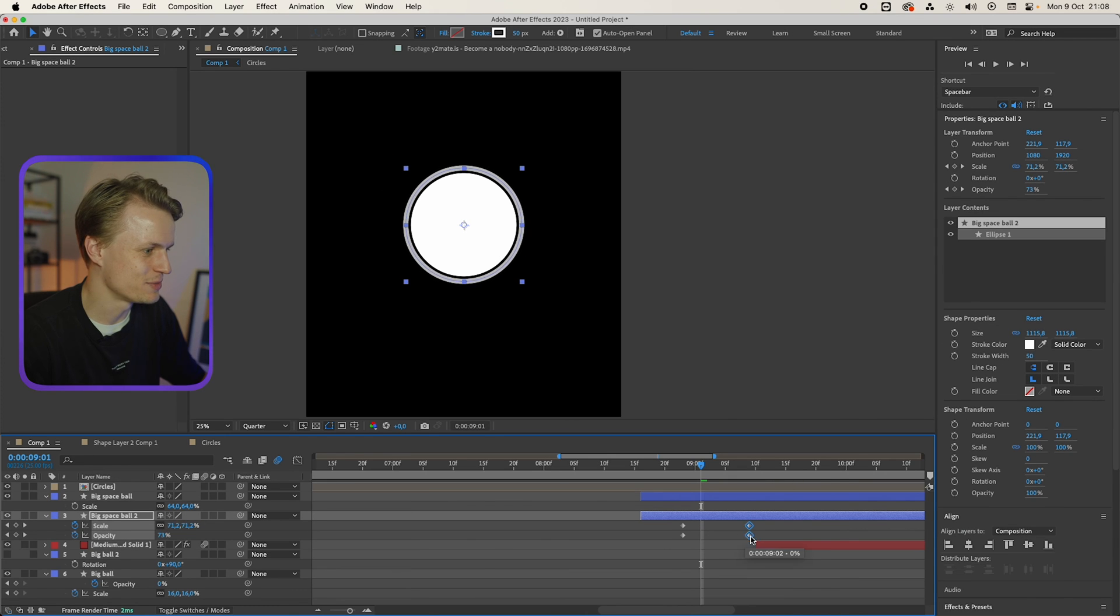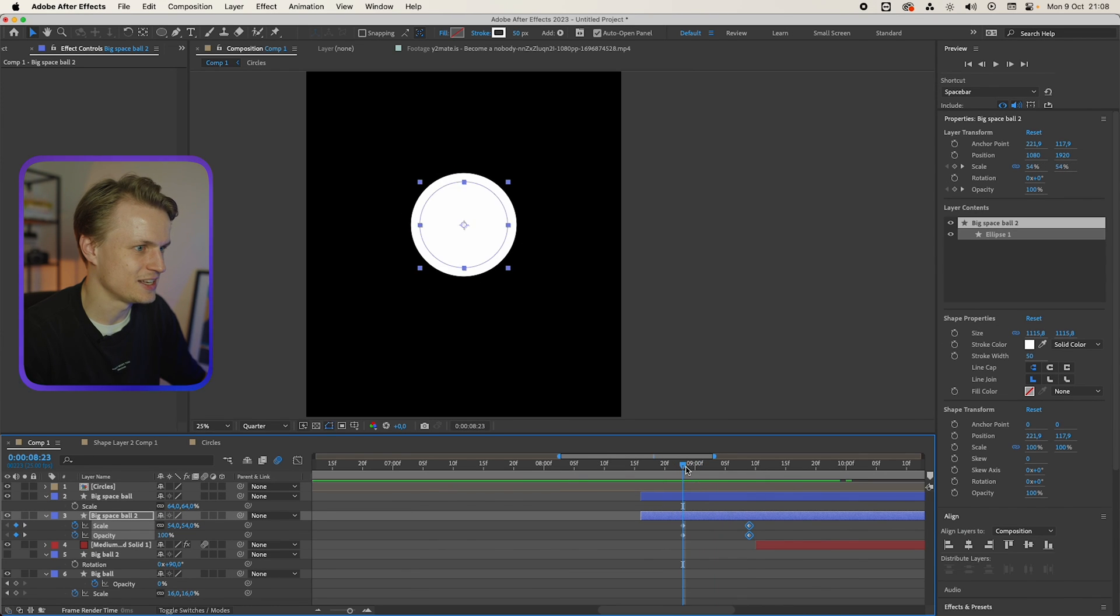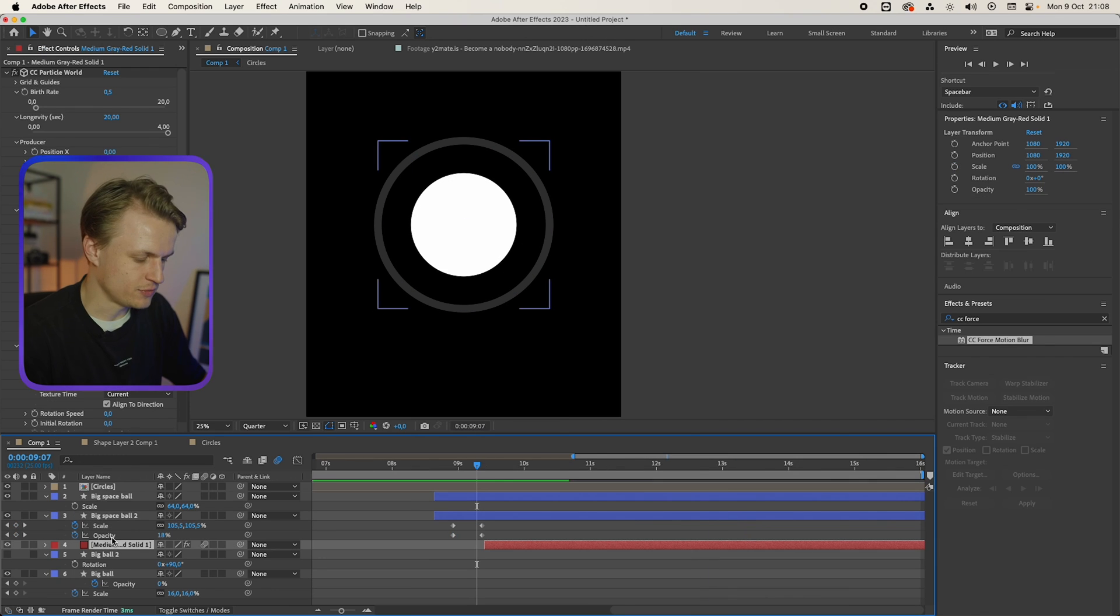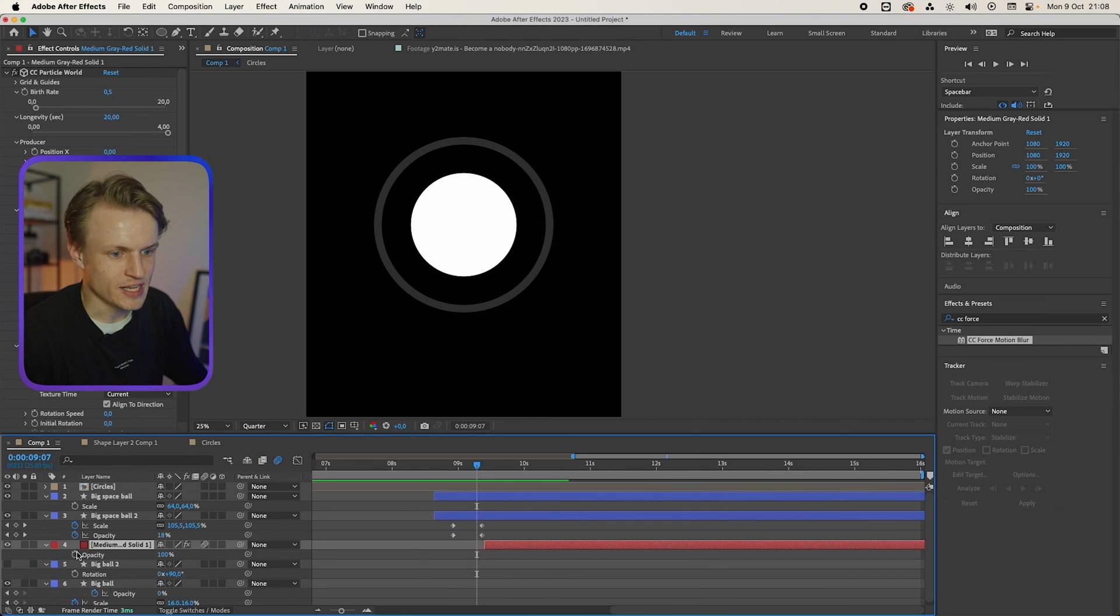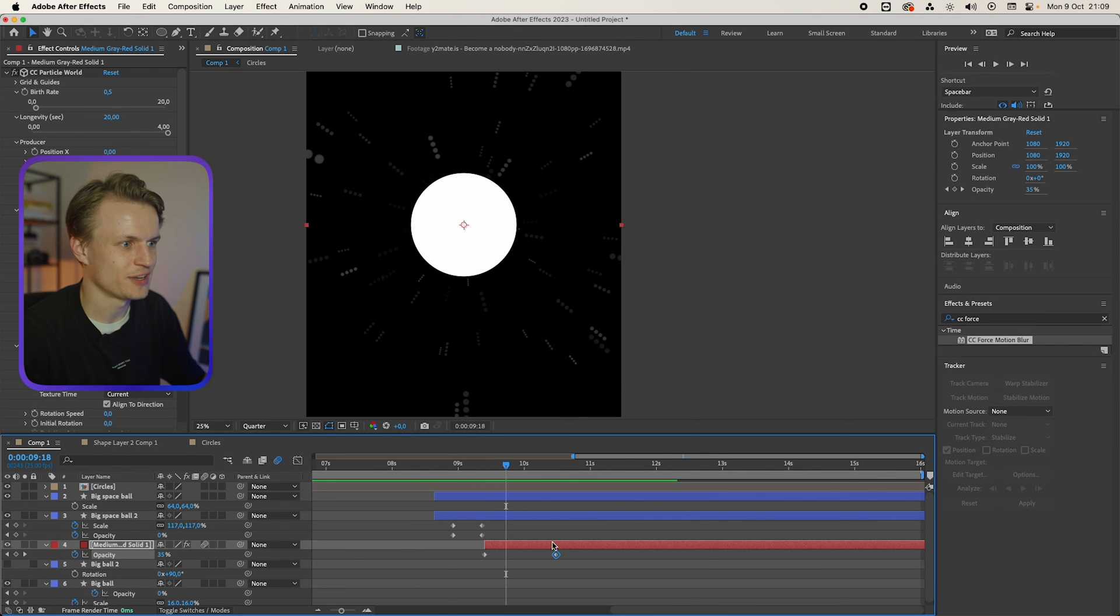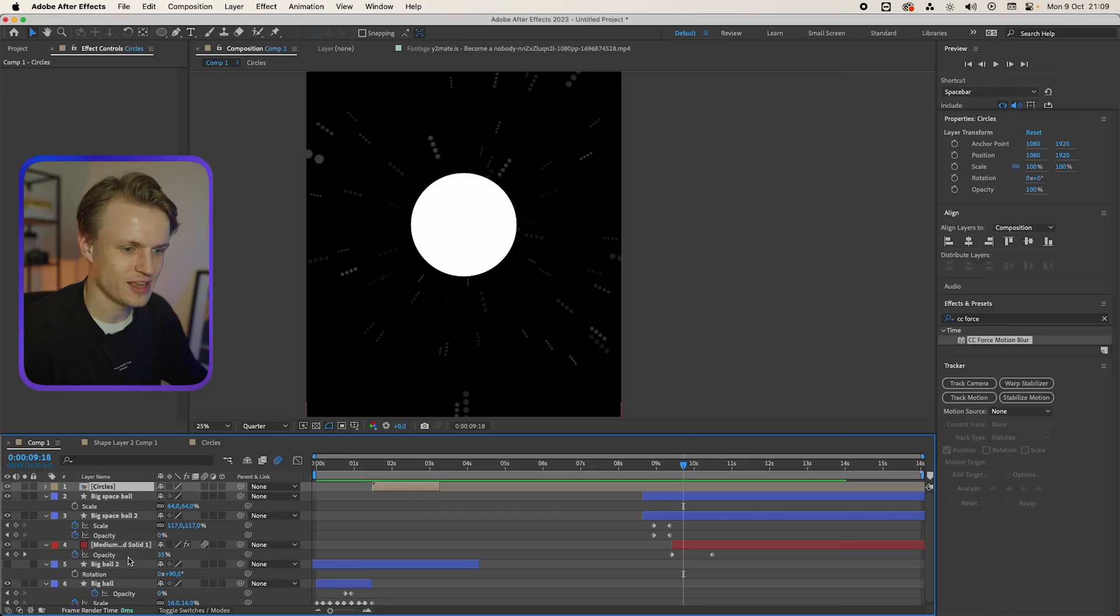You can move it a bit, something like this. And then it's like a smooth fade. Now we can even fade this layer in too, something like this. And then we'll go to the last step.